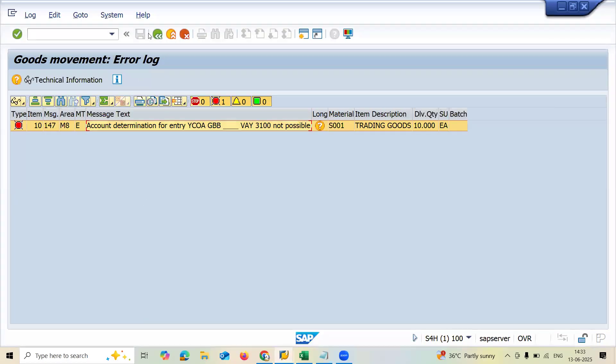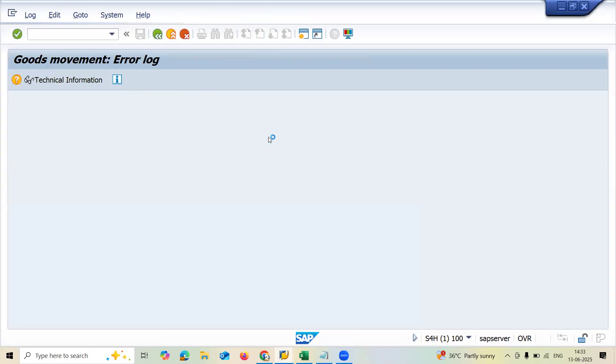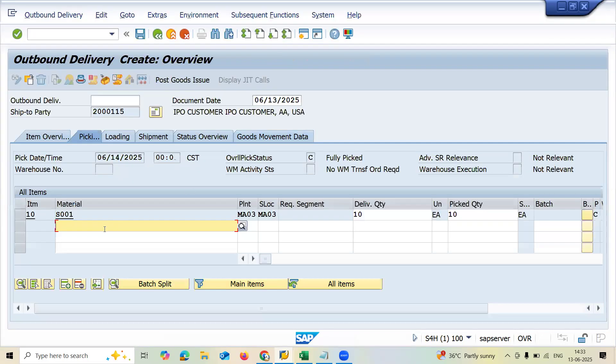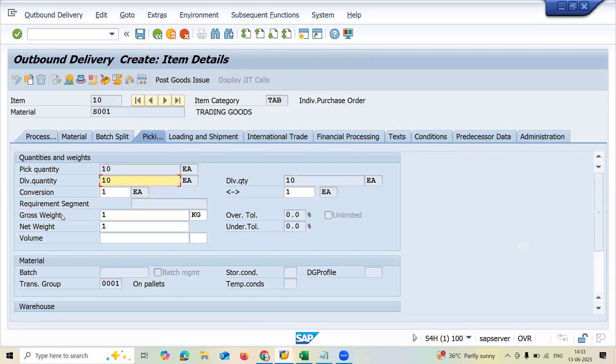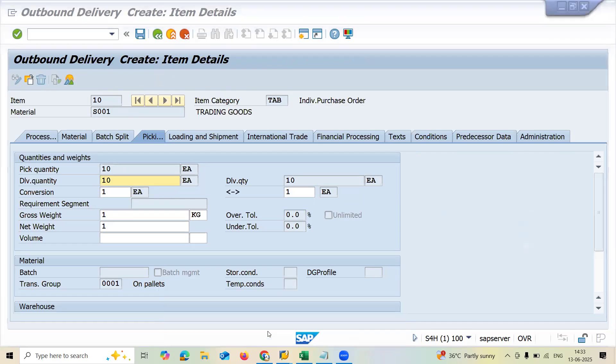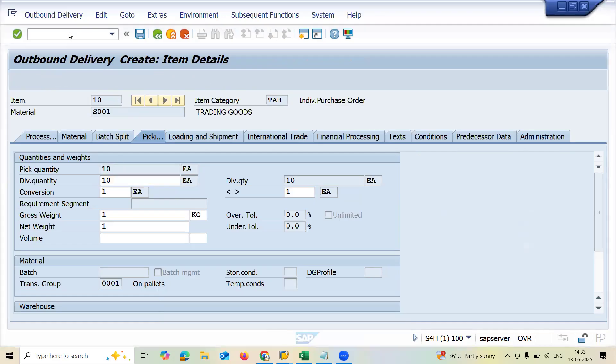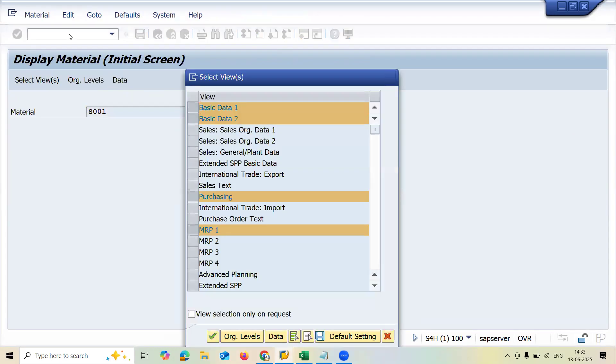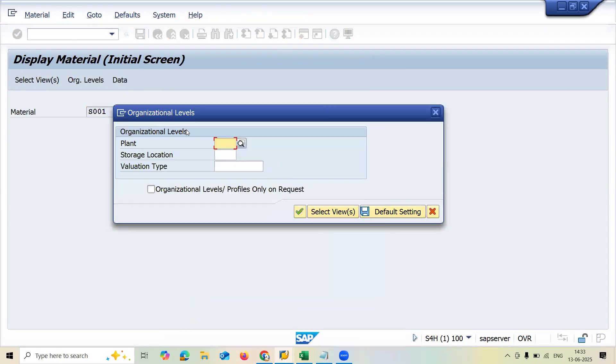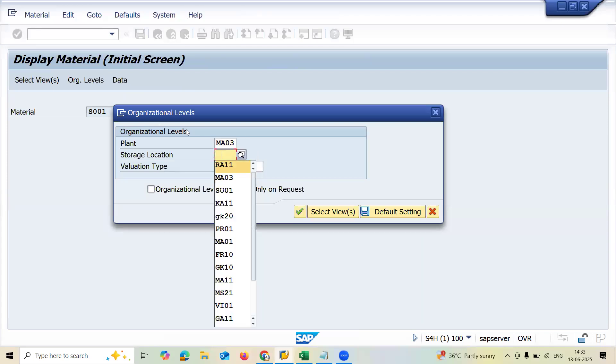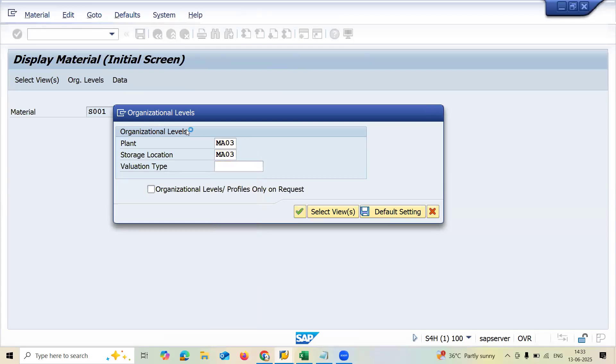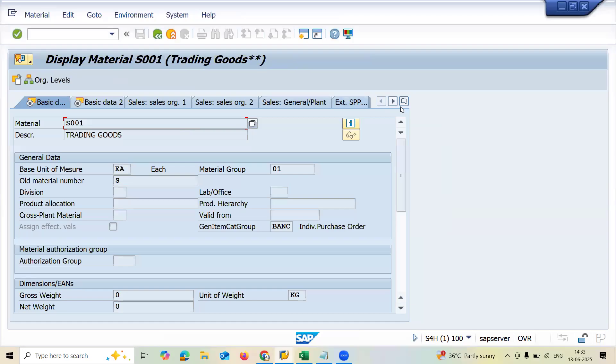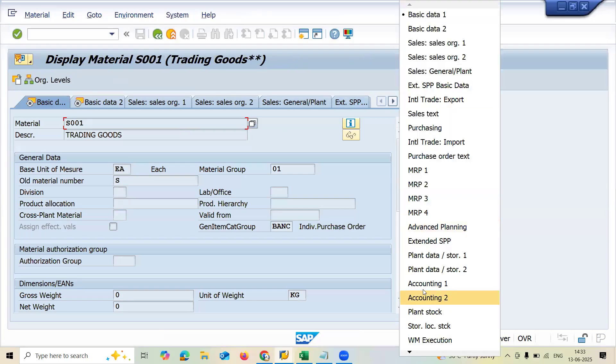And come back, and this 3100 is valuation class, material valuation class. Let me check this material line item. Now let me go to MM03. S001. Enter. MA03 is my plant, MA03 is my storage. Press enter. Now select accounting.